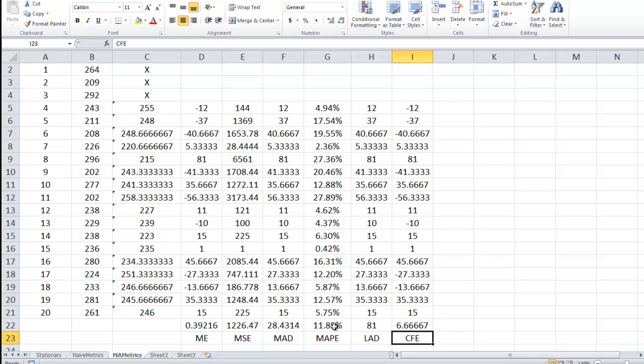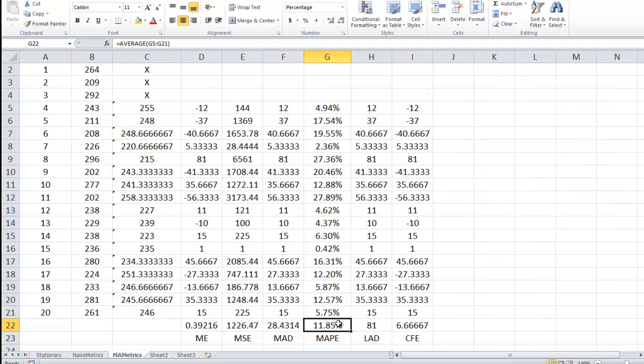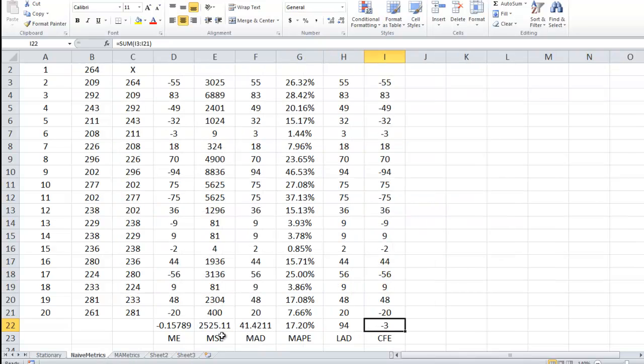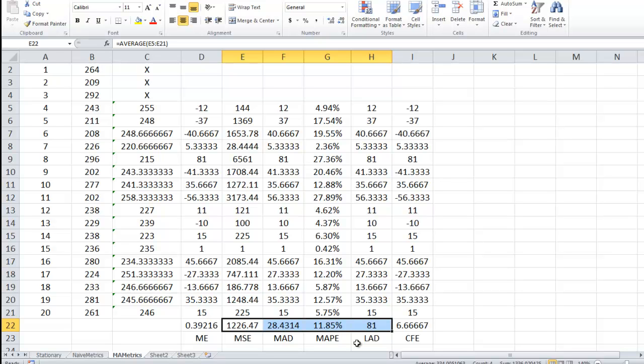So the most intuitive one is the MAPE. That's the one that I would look at first. I would say, okay, Naive Metrics, the Naive produced 17.2% errors on average, and over here I've got 11.85. Then I'd also look at the MSE, so 1226 for moving average, 2525, so double, for the MSE. The MAD is 41 here for Naive, and 28. So on these four right here, the ones that are primarily the important ones, we see that moving average is far outperforming the Naive method, which shouldn't surprise us. The Naive is very Naive.